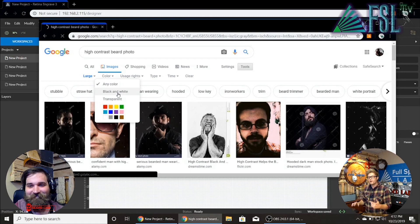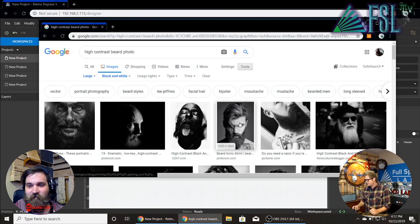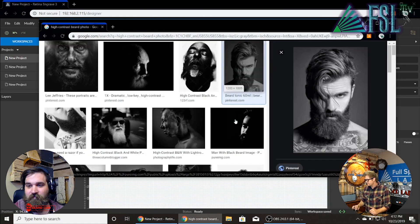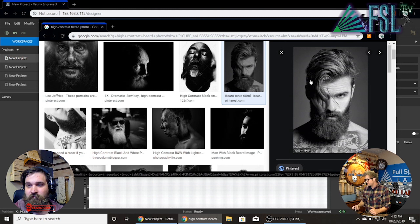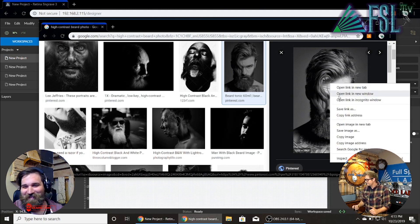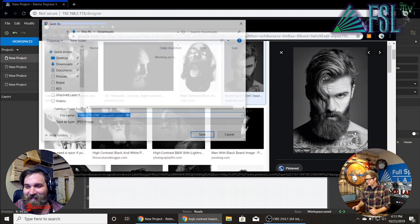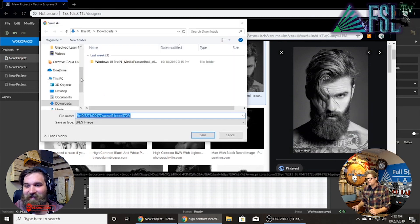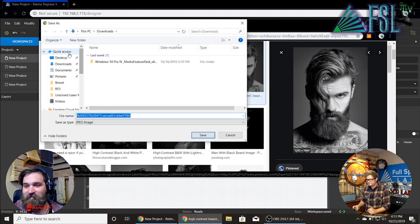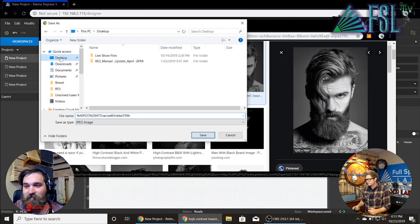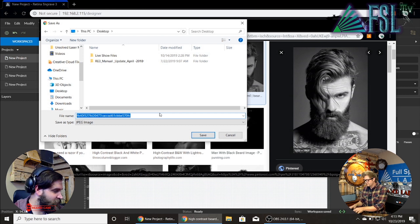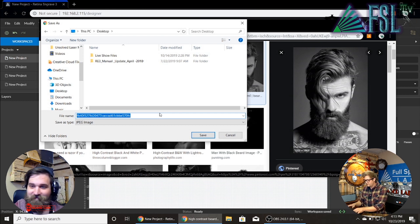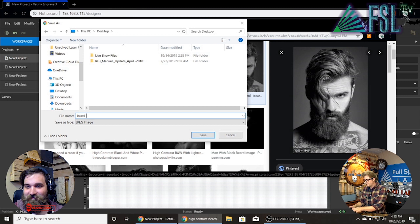You can also go color black and white. This is a great picture of me before my tattoo removal and beard removal. So save that image and I always save to the desktop. We'll just save it as beard guy 92.